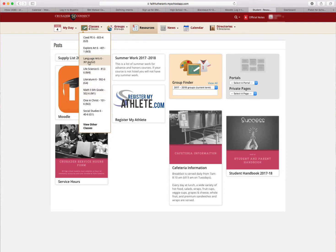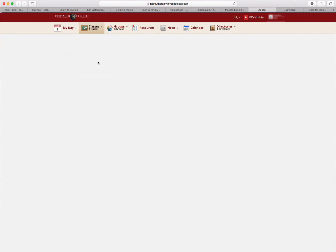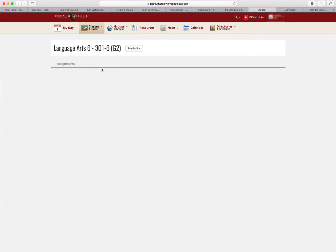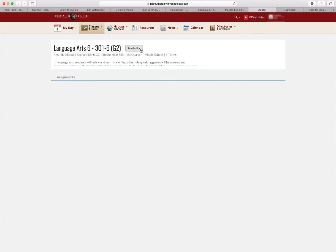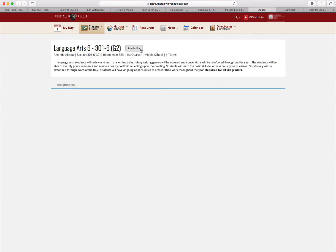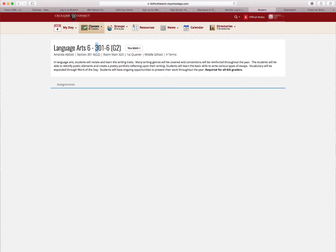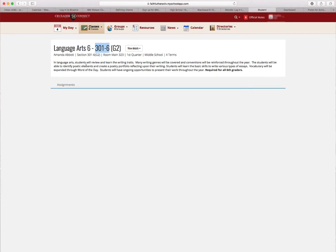I'm going to use Language Arts 6 as an example, so I'm going to click on that. The teacher for the student is Amanda Abbott, Language Arts 6. It's these four digits that you want to pay attention to because that is going to be your enrollment key in Moodle.